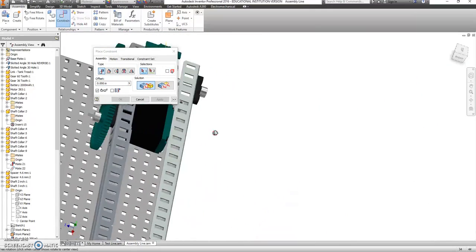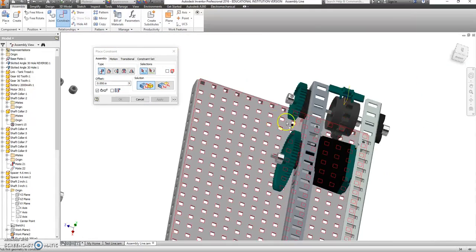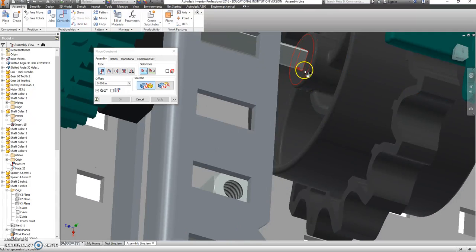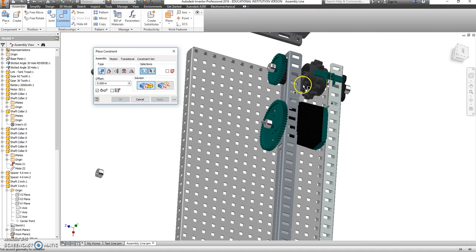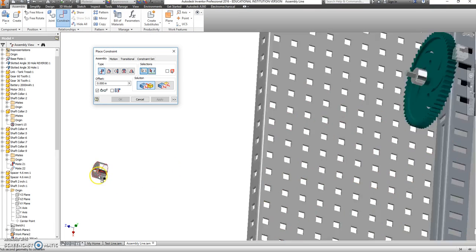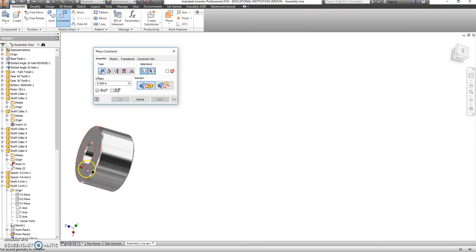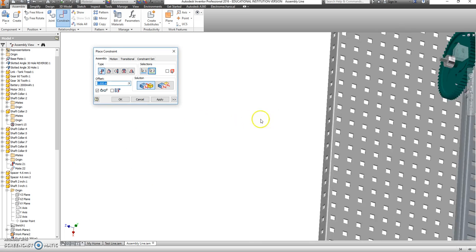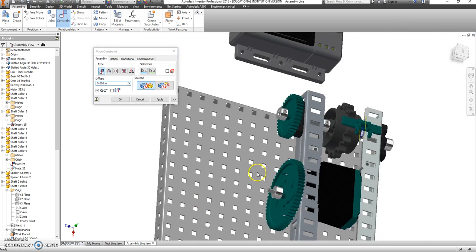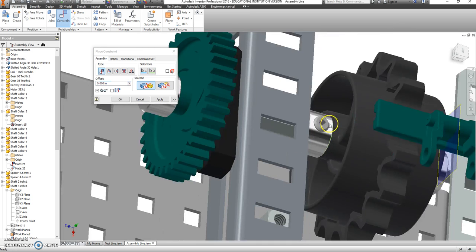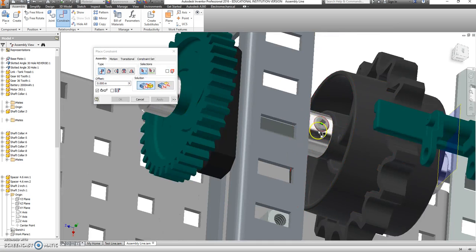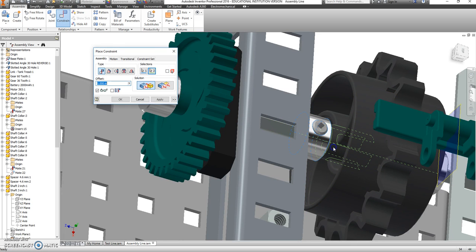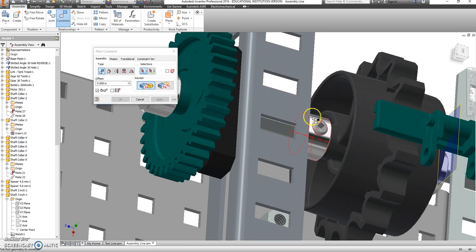Last one. That flat part with that flat part. Say Apply. Center line with center line. Apply.